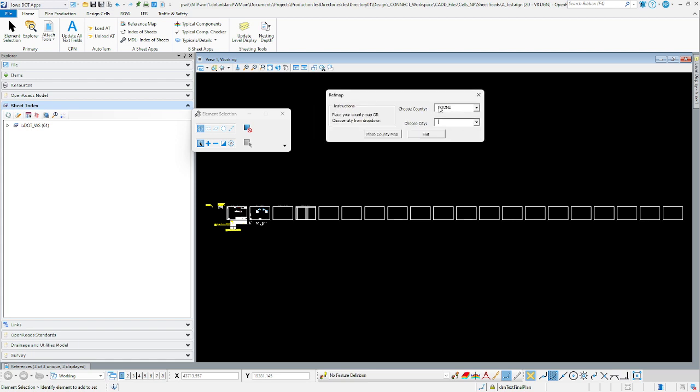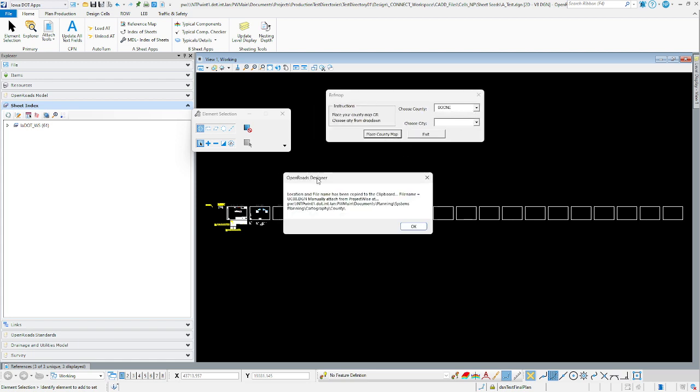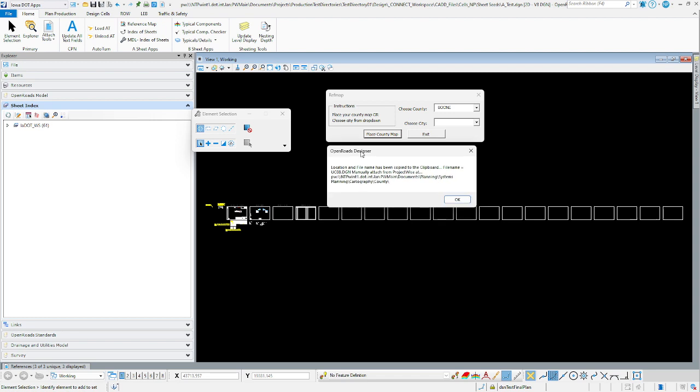Once you've selected your county, go ahead and click place county map. It's going to bring up a pop-up letting you know what's going on. It will give you the location of the file, which is the PW main documents planning systems planning cartography county. The file name we're looking for, for Boone County, is UC08.DGN, and it's telling you you're going to have to manually attach it. This has also copied that file name to the clipboard to make it easier.